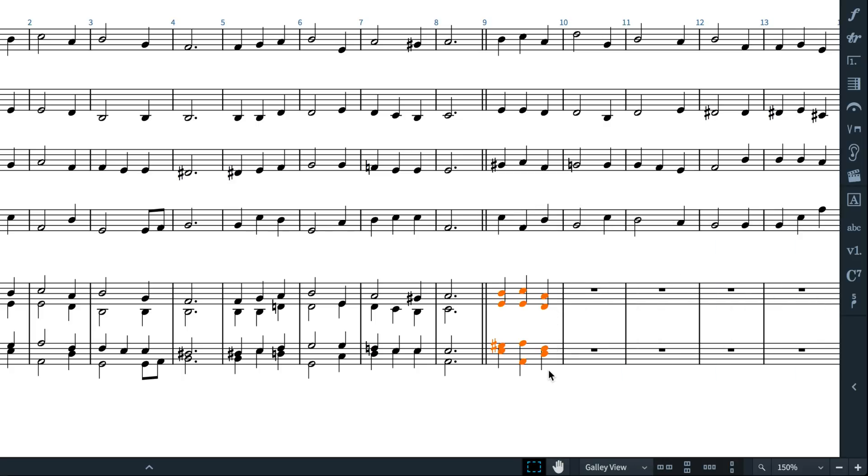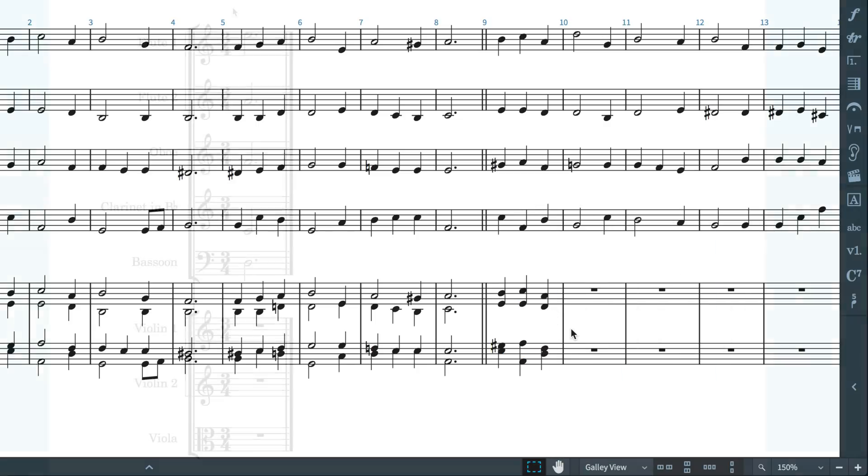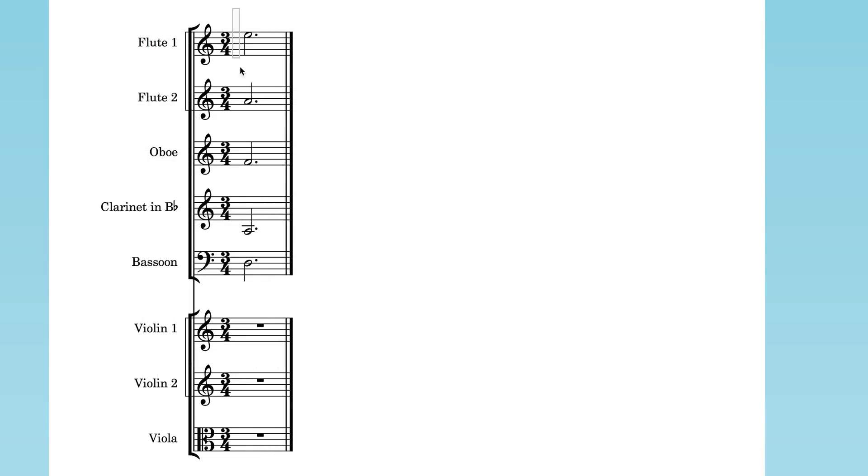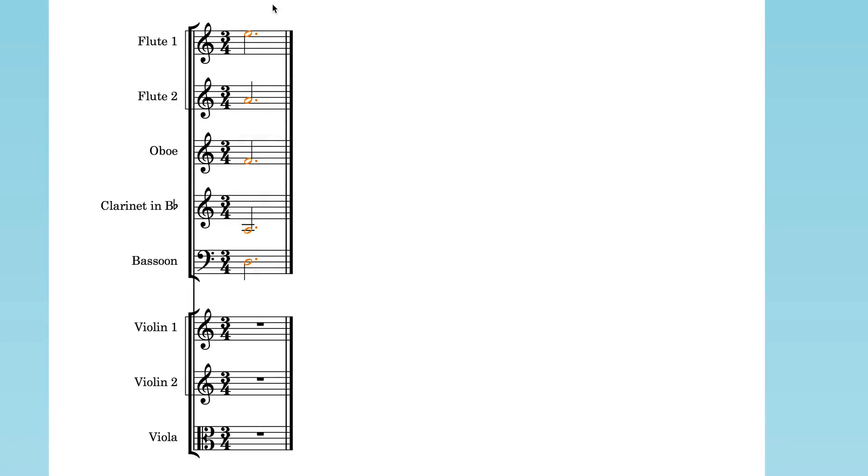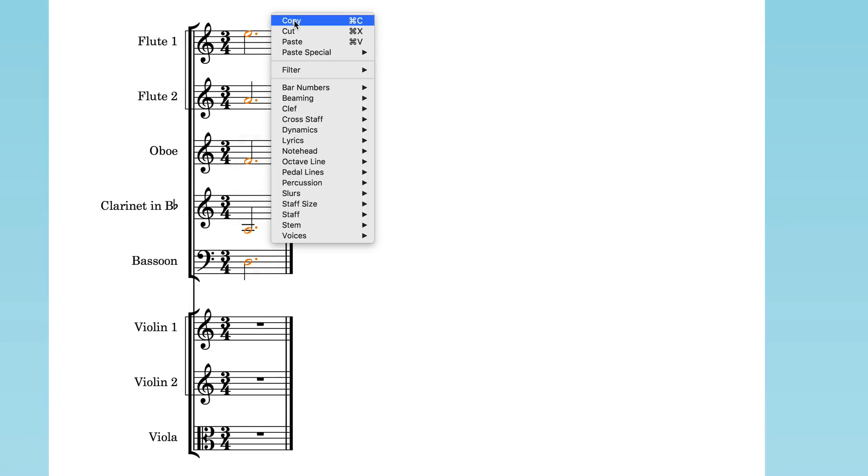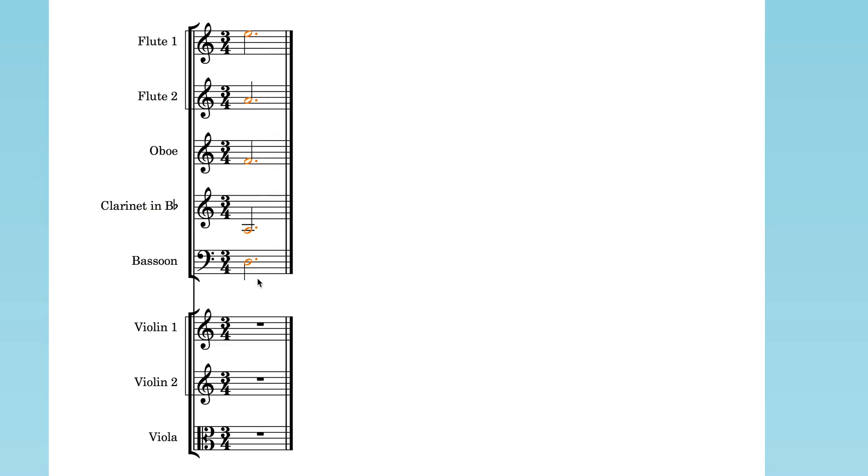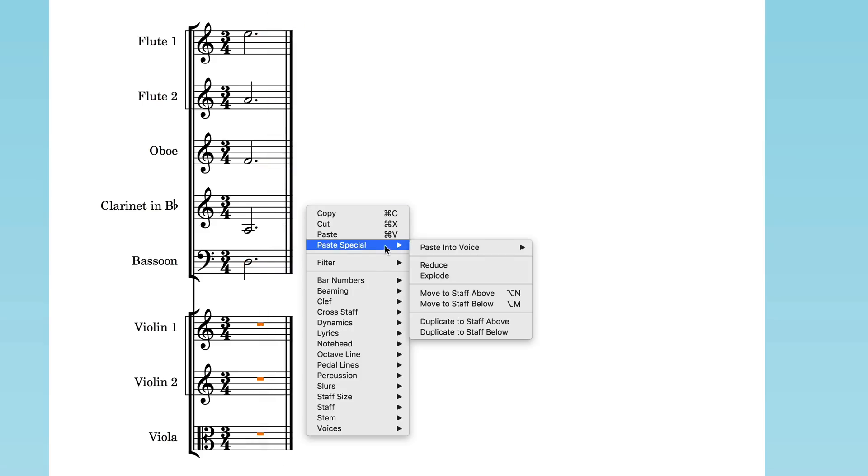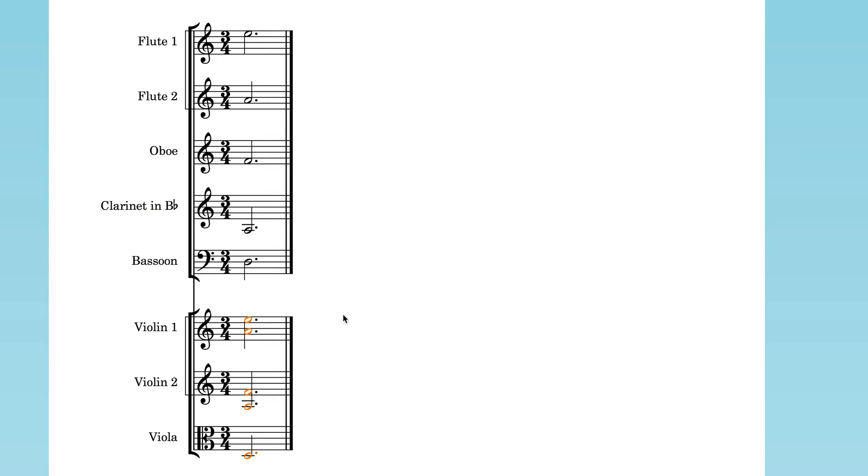In the case of these five wind parts being copied down to these three string instruments, you can see that Dorico pastes the notes from the two top wind staves to the first violin, the third and fourth notes to the second violin, and the note from the lowest wind staff to the viola staff.